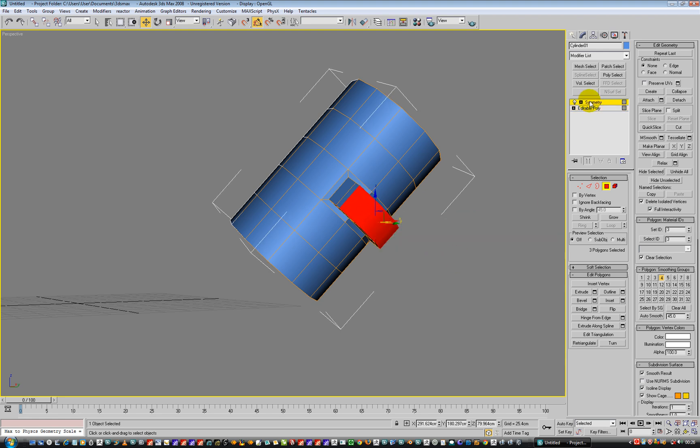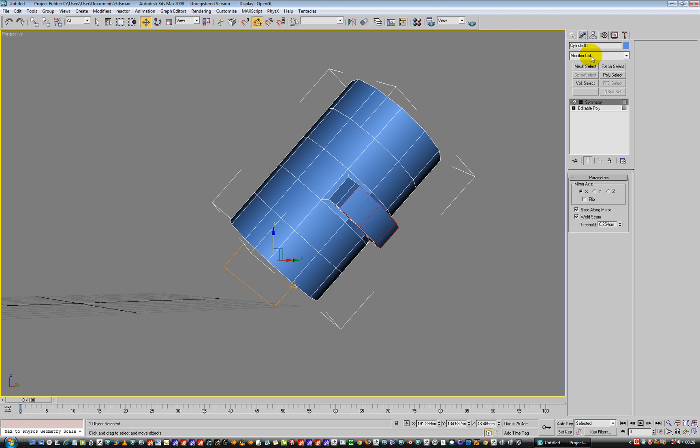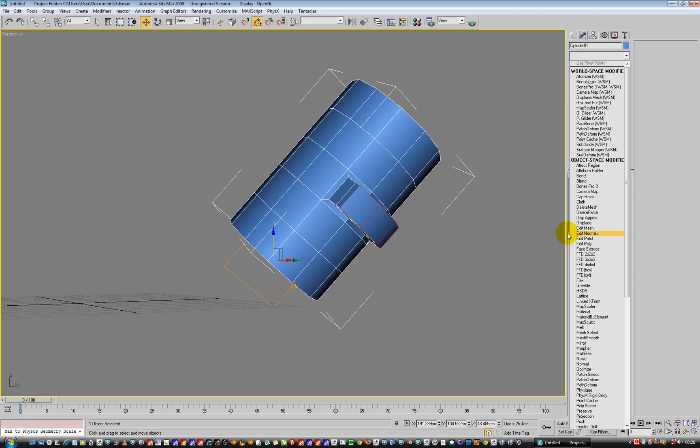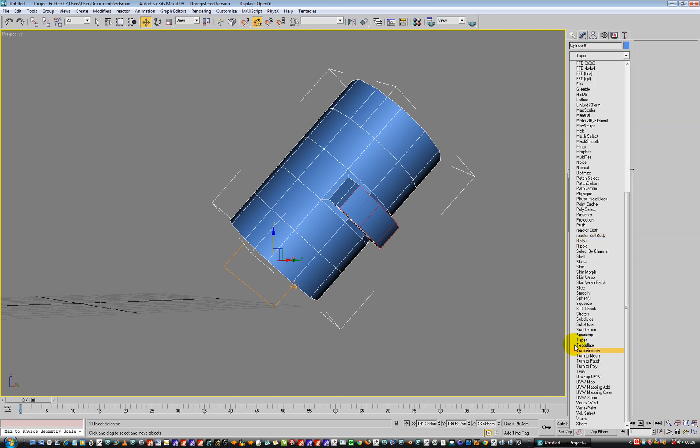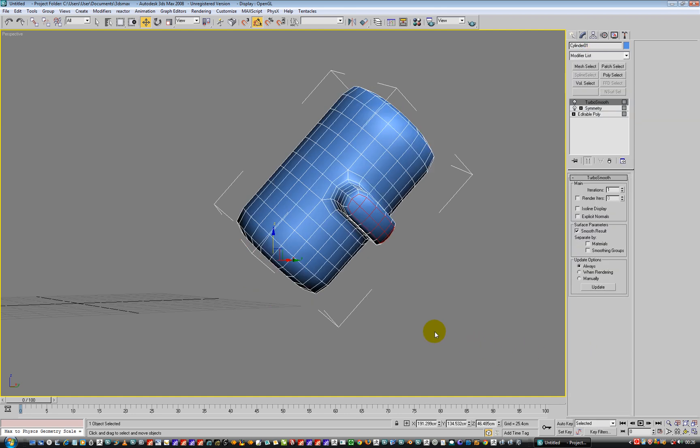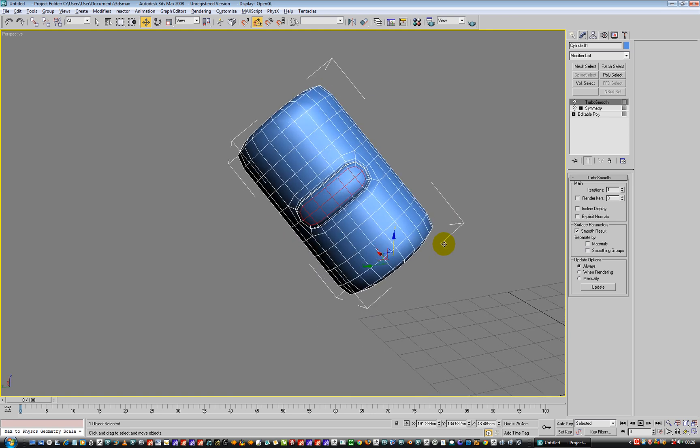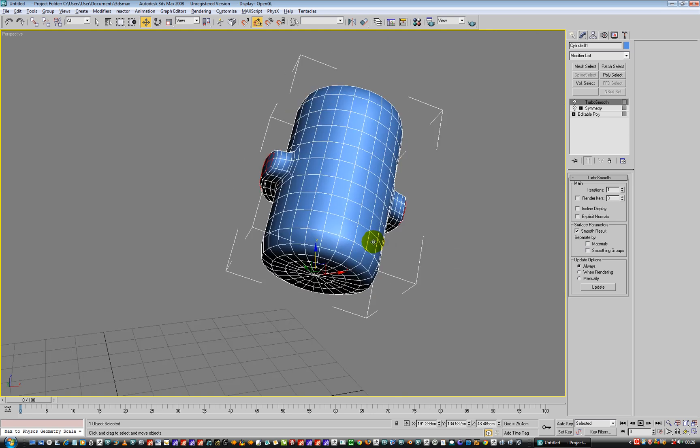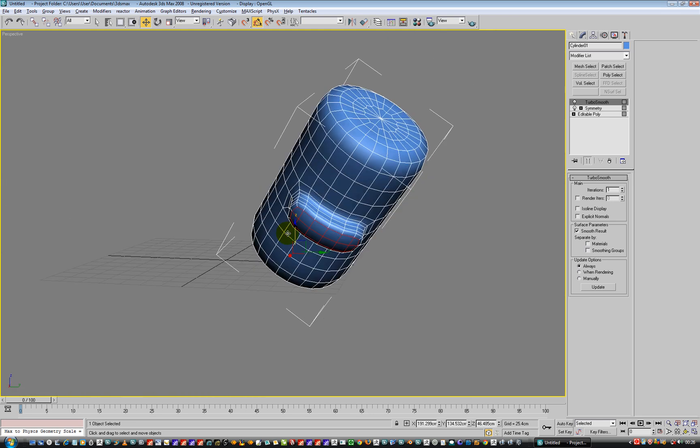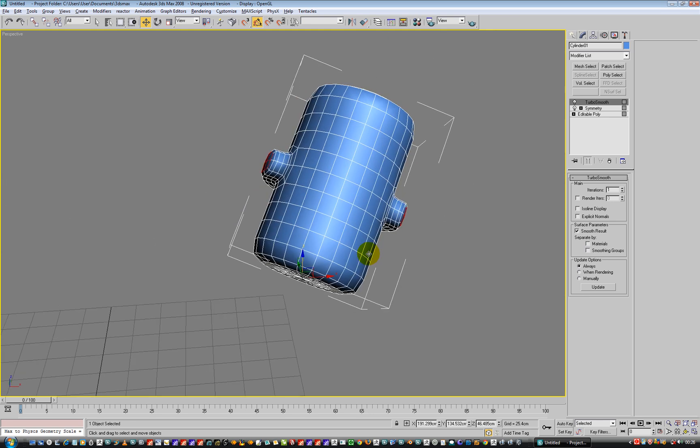And then we can add a modifier like TurboSmooth at the end of it. So what we end up with is we have still got symmetry, even though we are over at an angle.